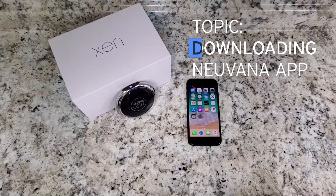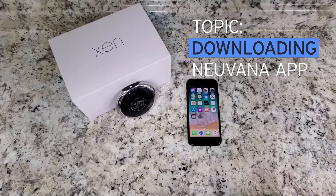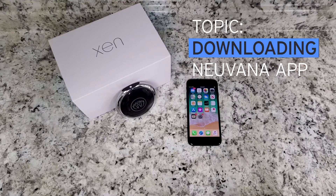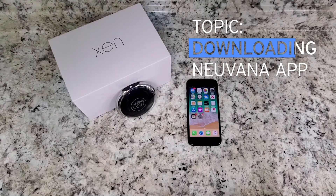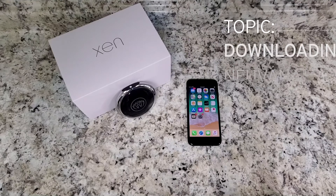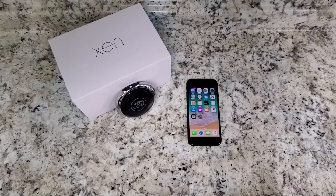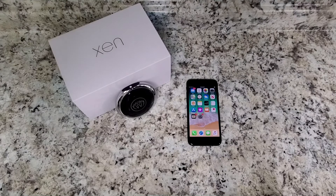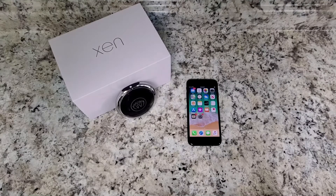Hi everyone, welcome to the Zen by Nuvana how-to video series. Today we will be discussing how to download the Nuvana app onto your mobile device. For the purposes of this video, we do have our iPhone here as our sample device, but this does apply to Android devices as well. Let's get started.